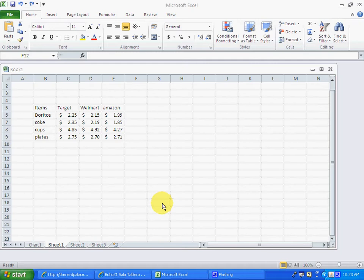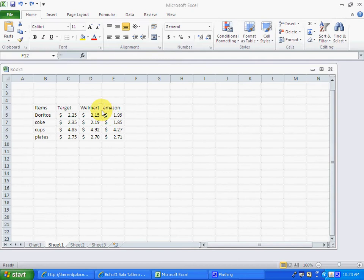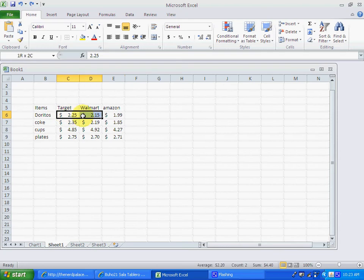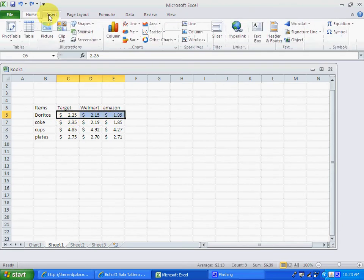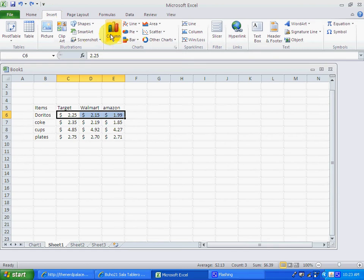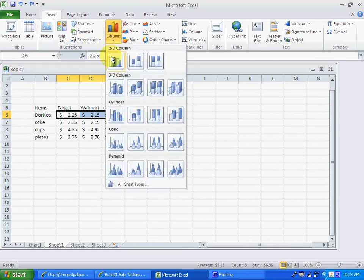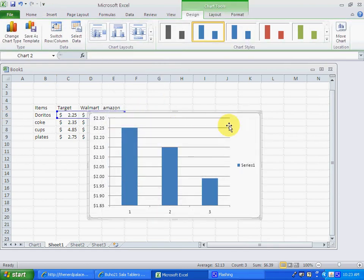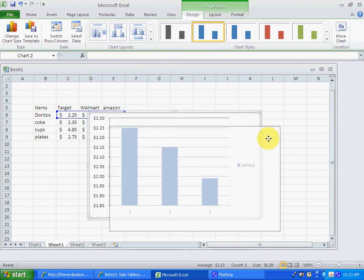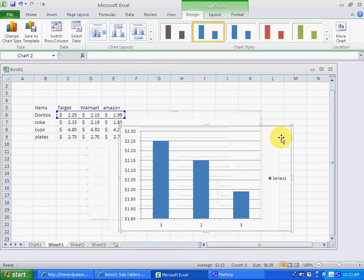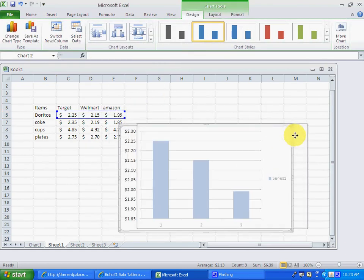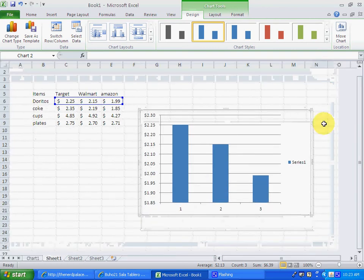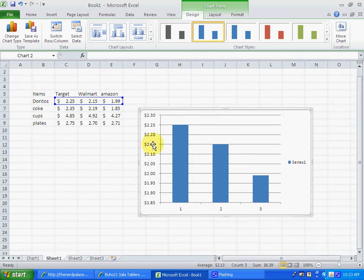First we have already our table with the information we're going to use. We first select the prices for the first item, which is going to be the Doritos. We go to insert, then to column, then we select the first option, and we have already our chart right here.